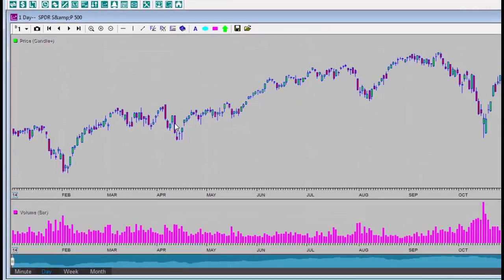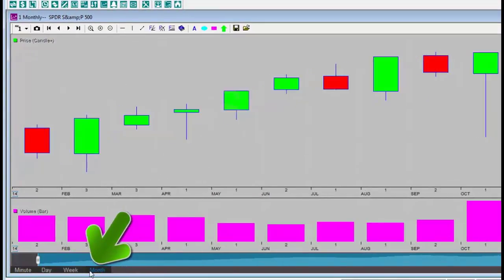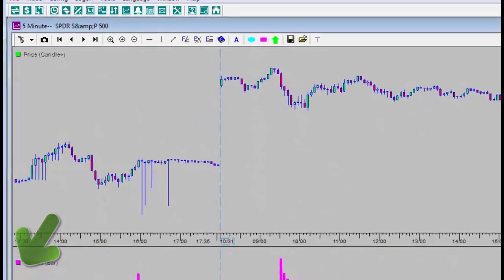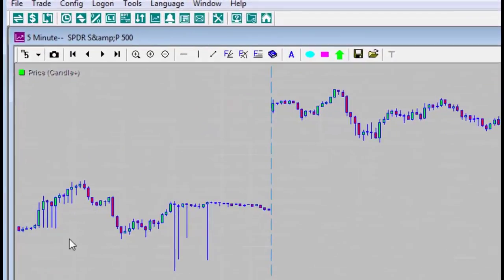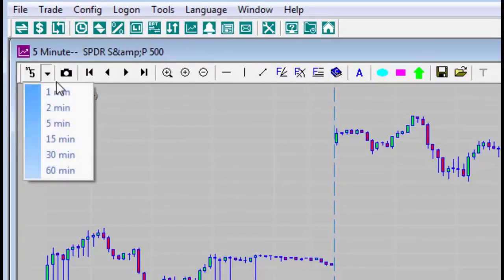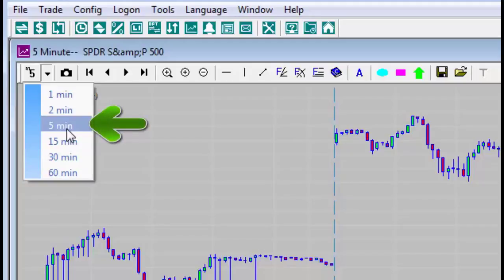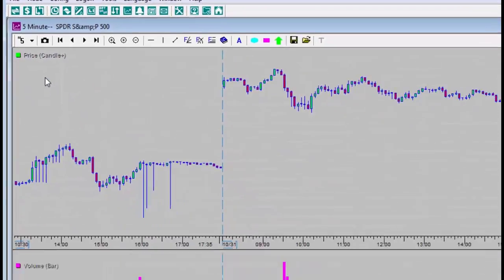I can change the display to show candlesticks that represent a week, a month, or if I press minute, candlesticks over two days. The interday candlesticks can be set so that the candlesticks will represent a time span ranging from one minute to 60 minutes. I will select five minute candlesticks.